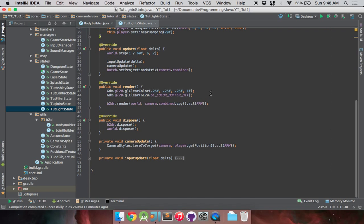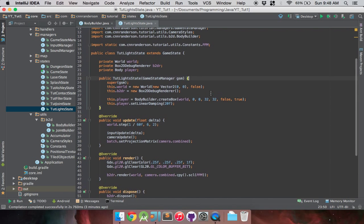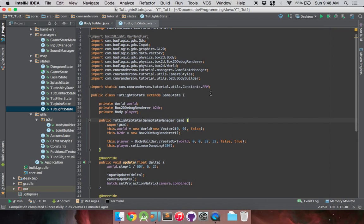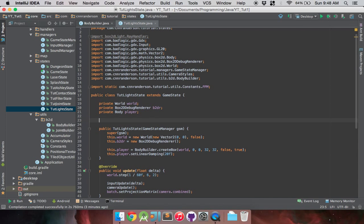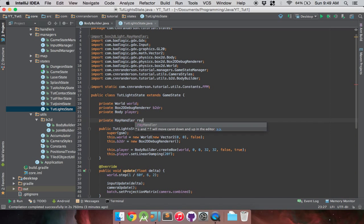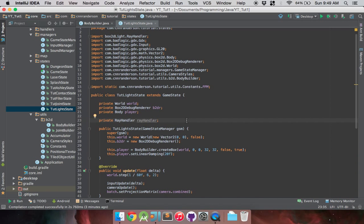I'm also interpolating to that player reference or body and following the player. From that, let's jump right in and get the basics going. All we're really going to do is see what we need to even start working with Box2D lights.